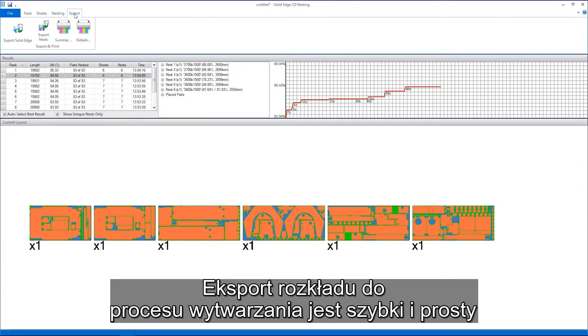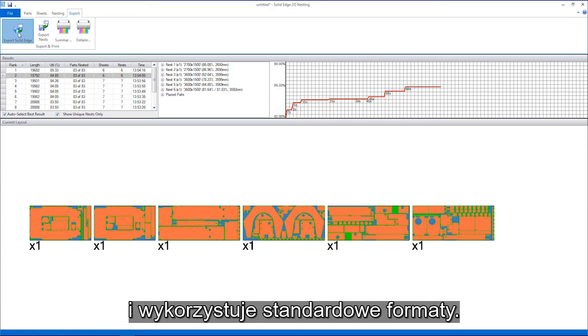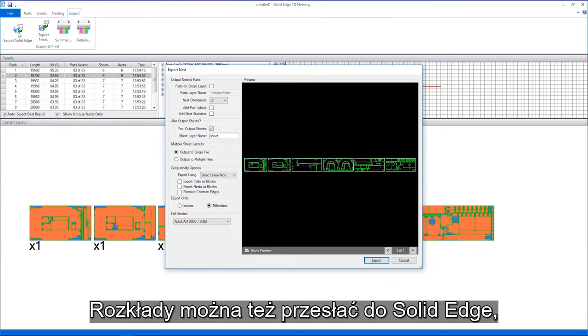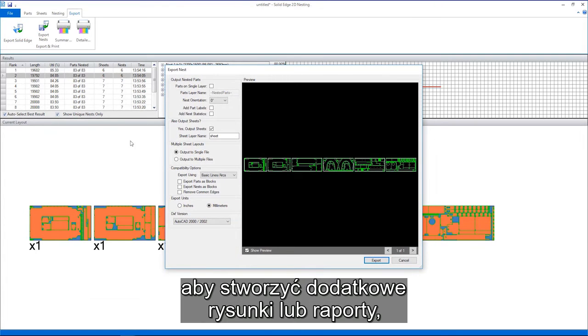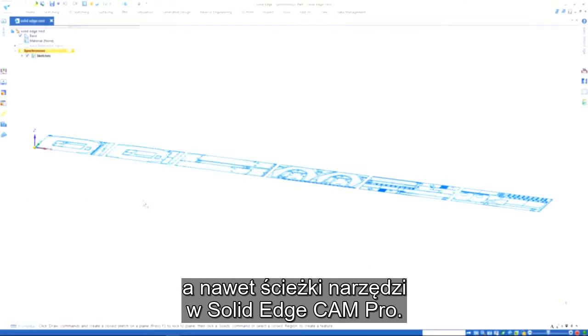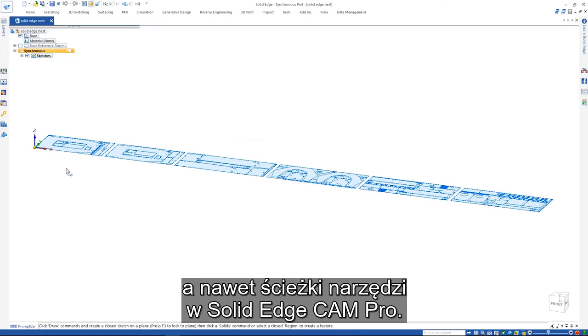Exporting the nests for manufacturing is quick and easy using industry standard formats. The nests can also be sent to Solid Edge so additional drawings or reports can be created or tool paths created in Solid Edge CAM Pro.